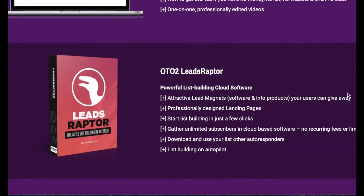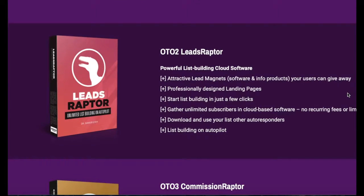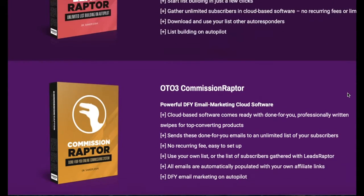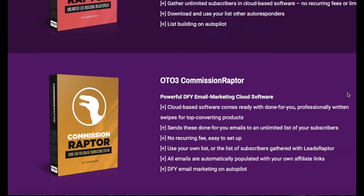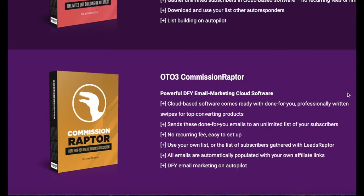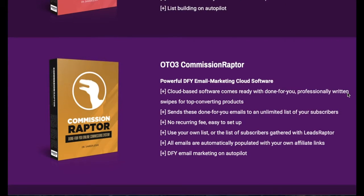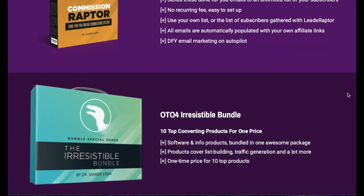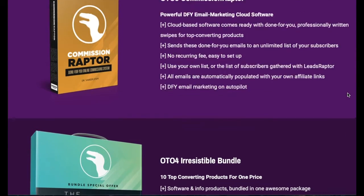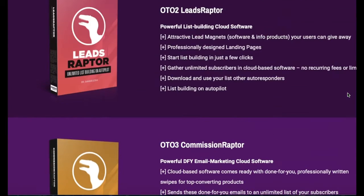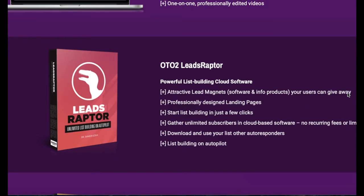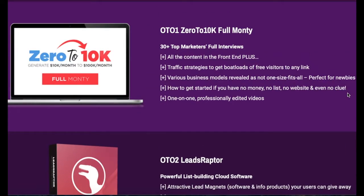Here's a list-building software which is really critical to be able to build your list and helps you to sell more products in the future. Commission Raptor, another cloud-based software with professionally written swipes of these products that you will be having access to, and then this irresistible bundle which is 10 top-converting products for one price.